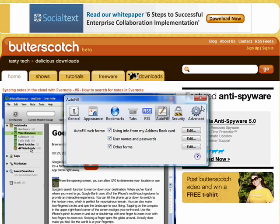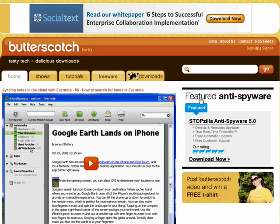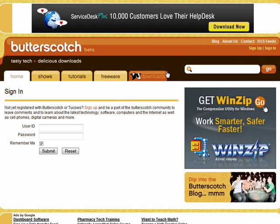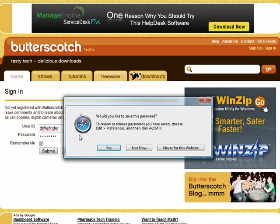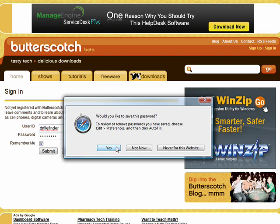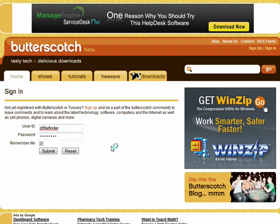Usernames and passwords is also an extremely handy function. Here in my Butterscotch account, I'll sign in. Now when I click submit, Safari is going to ask me, would you like to save this password? And if you want, you can remove or review the passwords you've saved in preferences. I'm going to say yes.